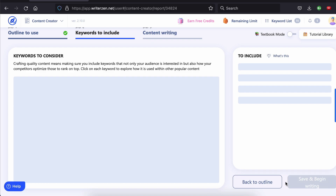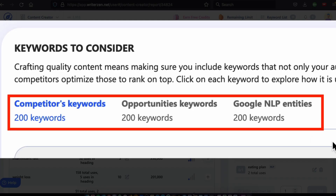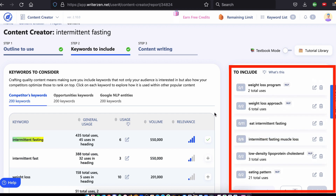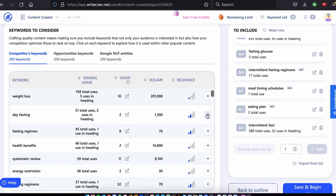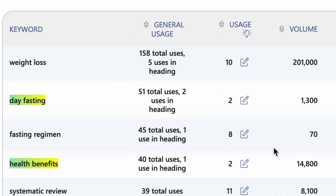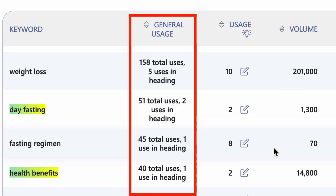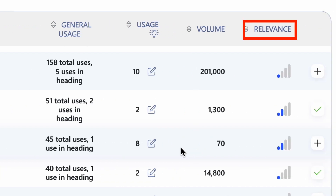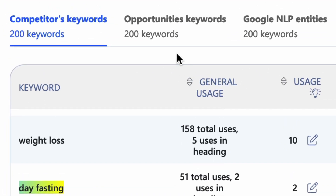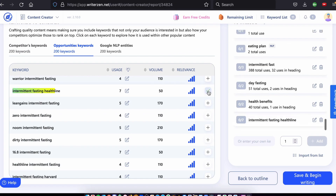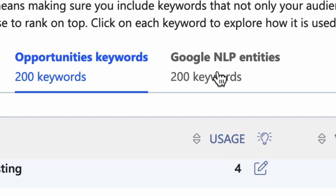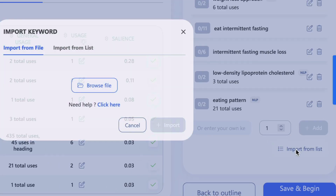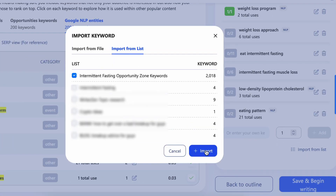Click on step two and you'll see the keywords to include divided into three sections. On the right, WriterZen has already added some keywords you should target. Start by adding the obvious competitor keywords by clicking the plus sign. Next to each keyword you can see how many times it appears in the text and in headings, along with search volumes and relevance to your article. Add some easier-to-rank-for keywords to give a nice balance, then go through the NLP keywords and add the ones that make most sense. Finally, click Import from List to import any keyword lists you created in the previous steps.